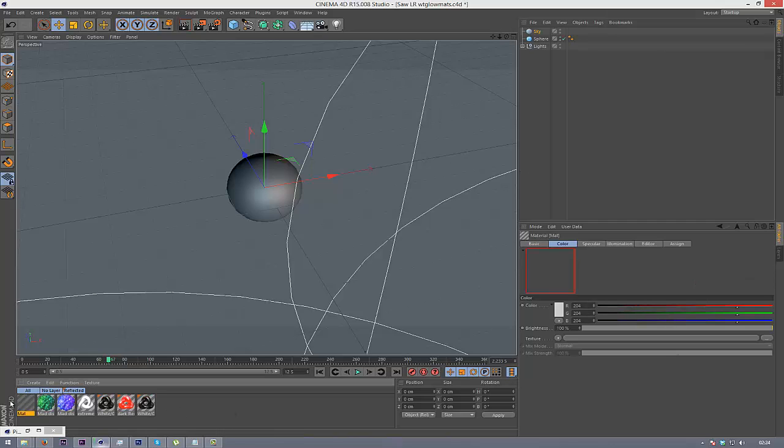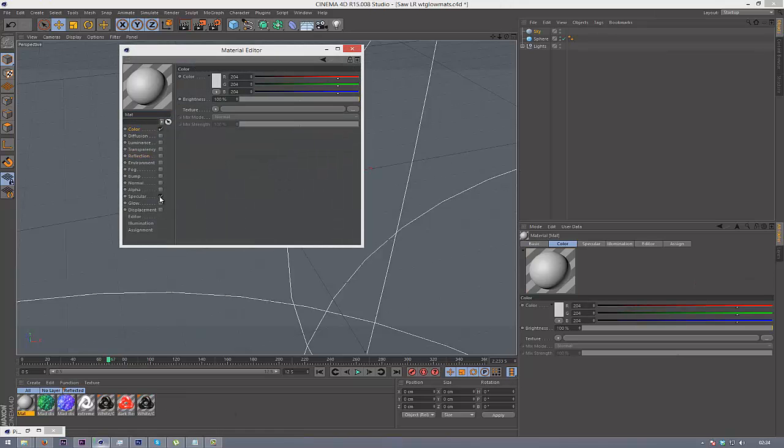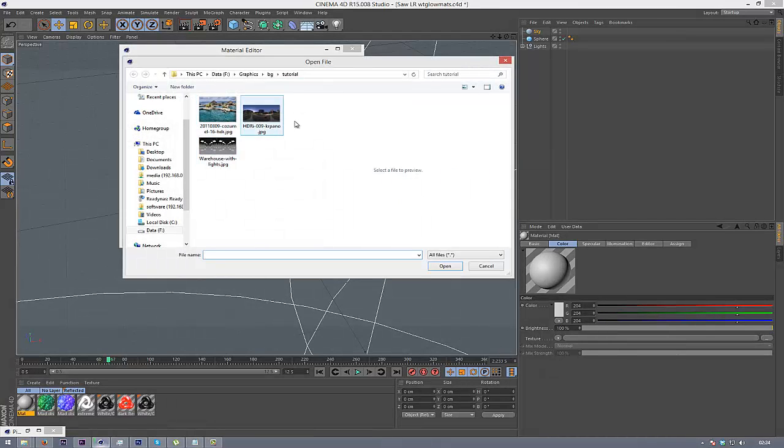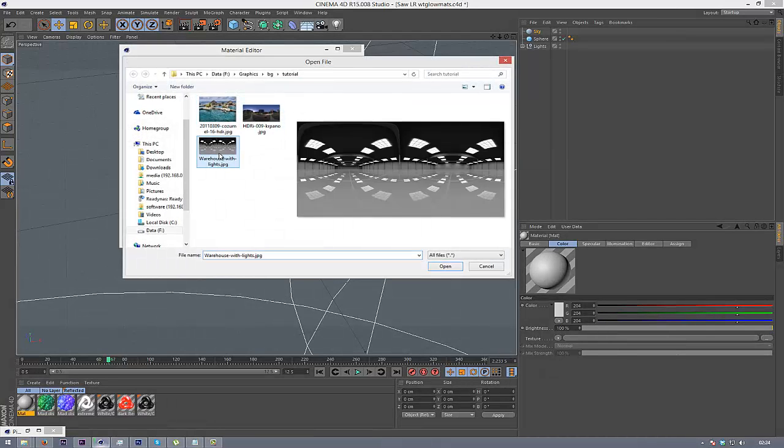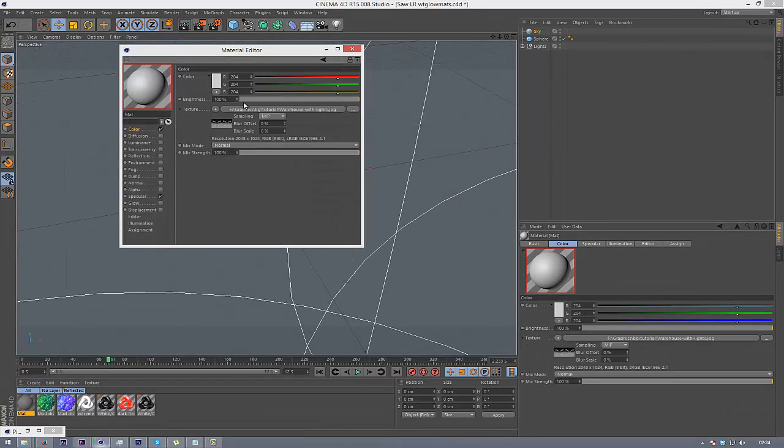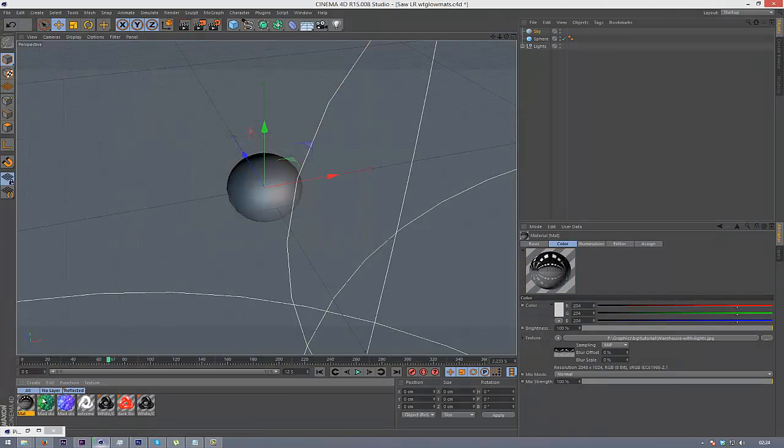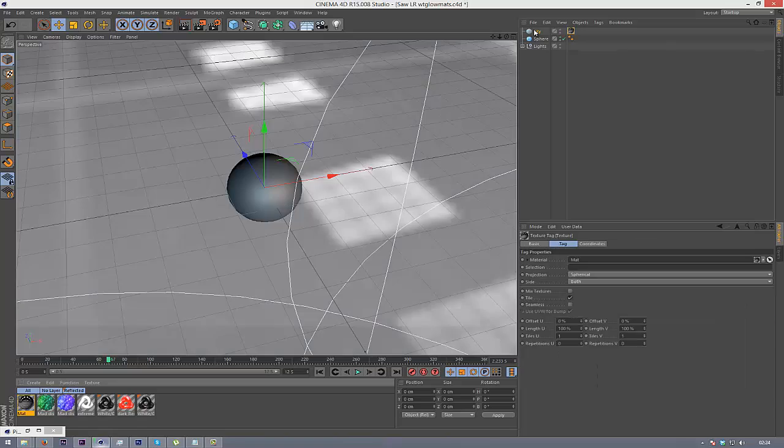So create a new material, then in color we are going to add the HDRI that we got. Don't make a copy of it, and I'm going to uncheck specular, close this window, and drag this onto our sky.